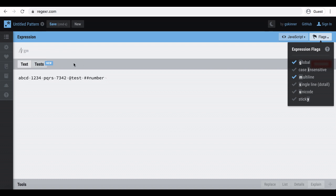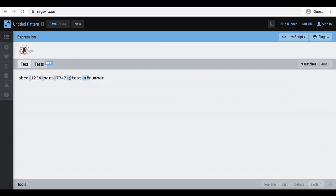Let's type uppercase W preceded with backslash. You can see it selects everything other than alphanumeric since lowercase w represents the alphanumeric characters. Then let's type uppercase D preceded with backslash. Now the expression selects everything other than digits.